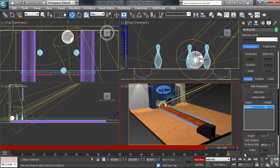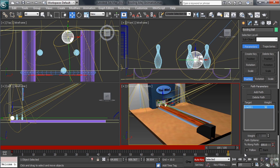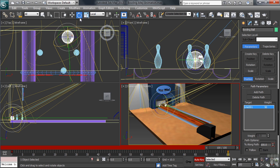You can always activate the keyframing command by using the N shortcut key on your keyboard. Okay, working in the top view, I'll activate the Rotate command, then turn on the Angle Snap by typing A.